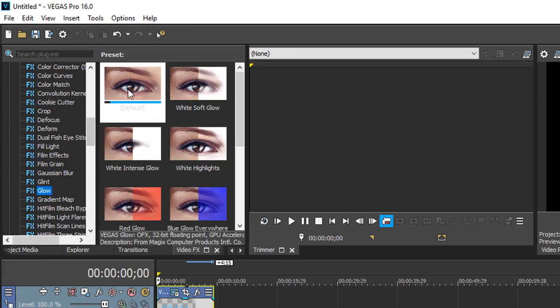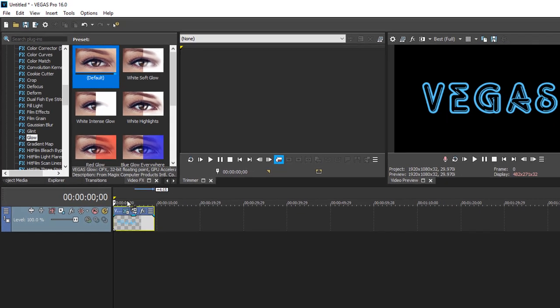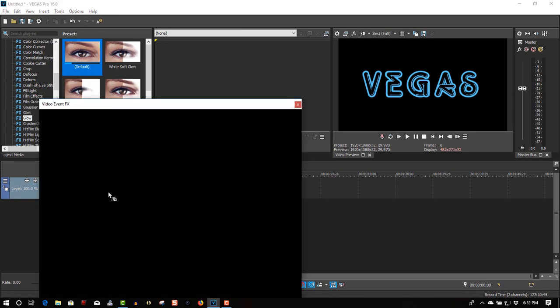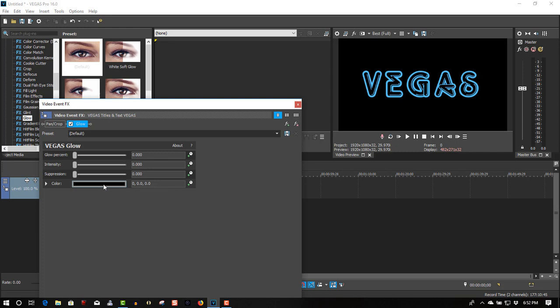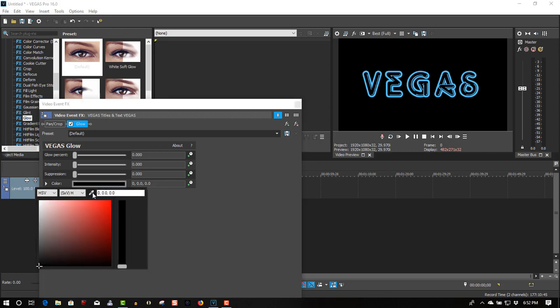Select glow, the default one, to the first track. And the color eyedropper tool, sample the color.